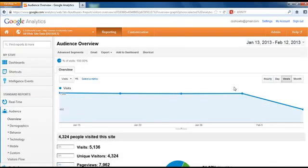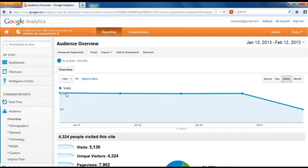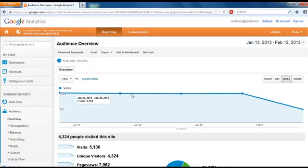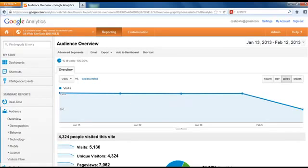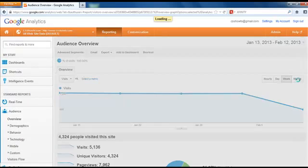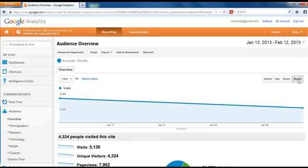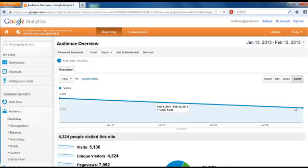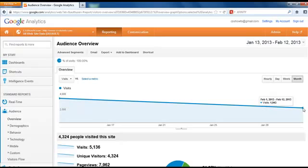You can set it by week options. For this week, we had 1,100 visitors. For the week of January 27th, we had 1,143. You can also go in here by month, so throughout the month traffic steadily declined. You might want to look at that and say, what's going on with that?